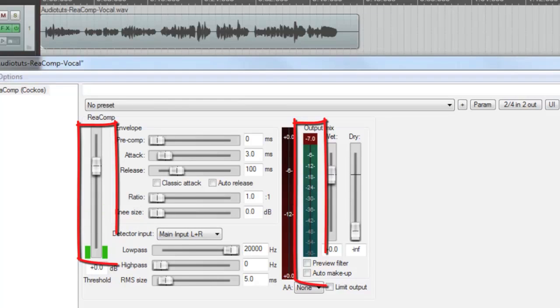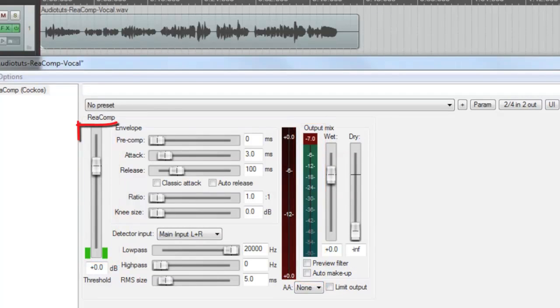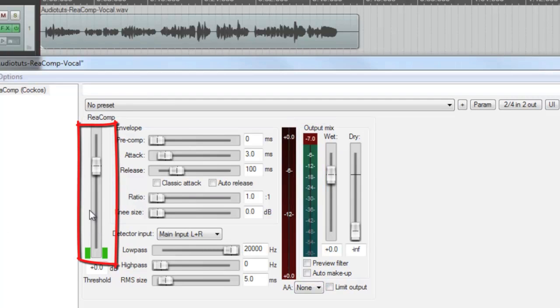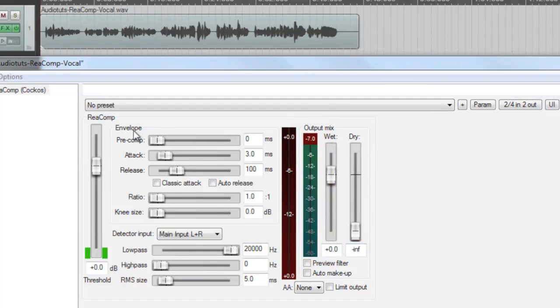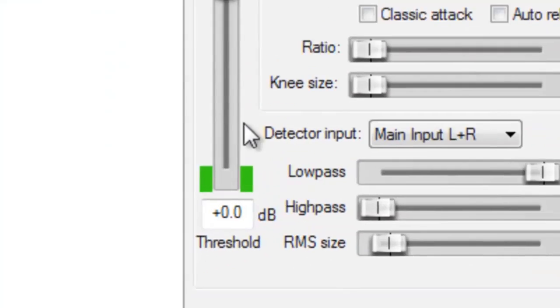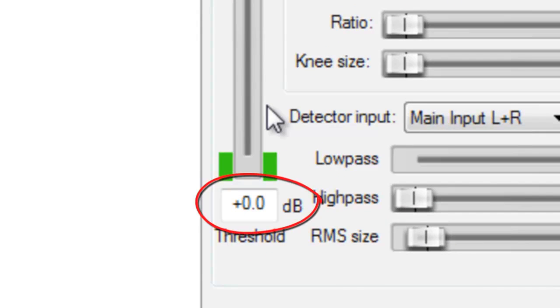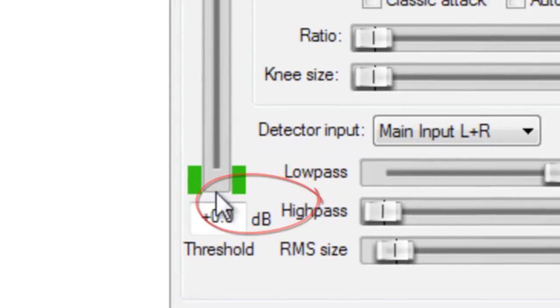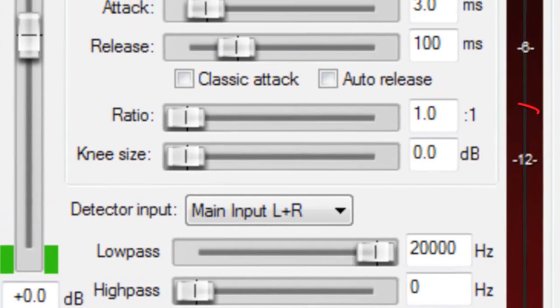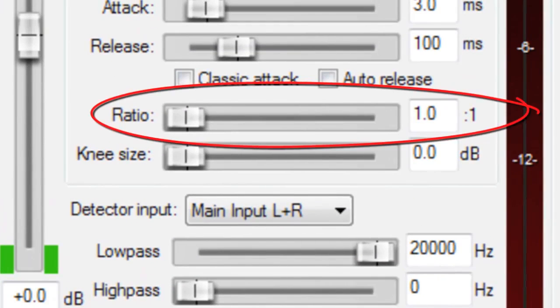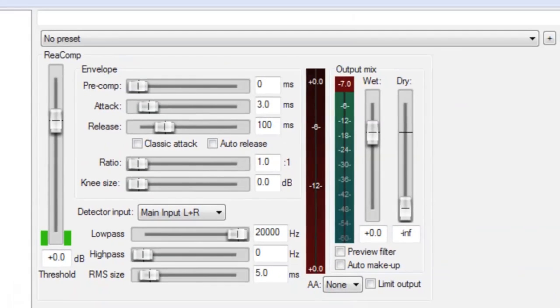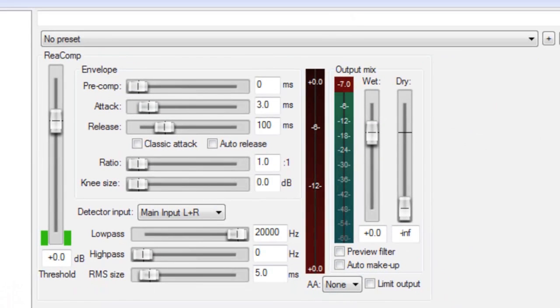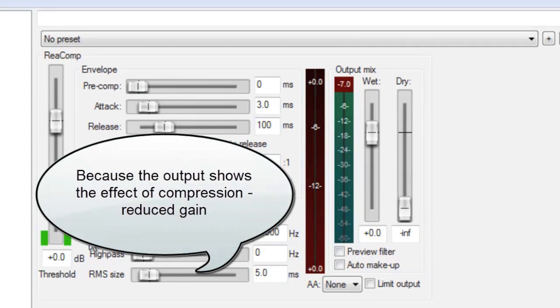You'll notice that there are two meters displaying the audio level in green. This one over here that's by the threshold slider control and this one over here, which is the output. This one over here is the input. Both should be the same at this point because the default settings are a threshold of 0 dB and a 1 to 1 ratio, which means no compression is happening. When compression starts to kick in, then you'll see that the output is lower than the input level on the meter.